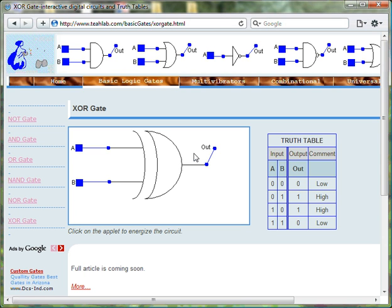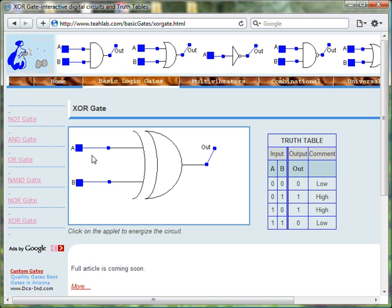Here on teahlab.com, we use the color blue to represent 0, FALSE, LOW, and OFF.